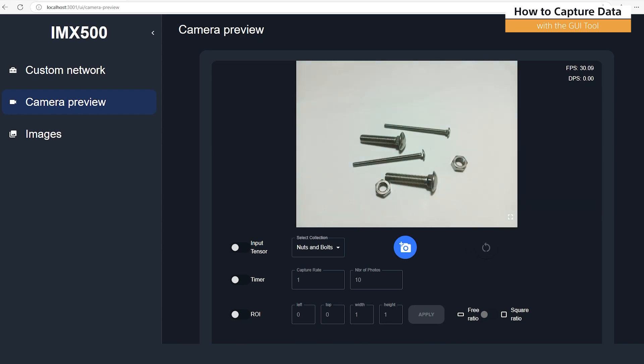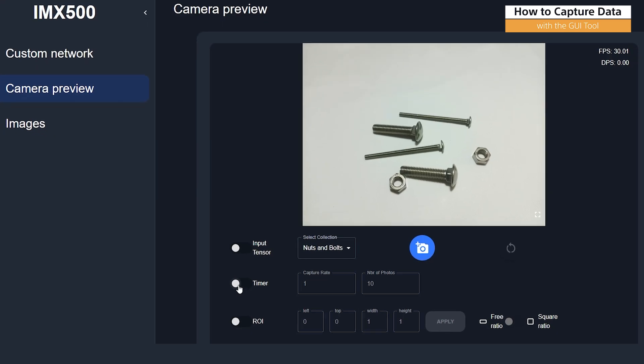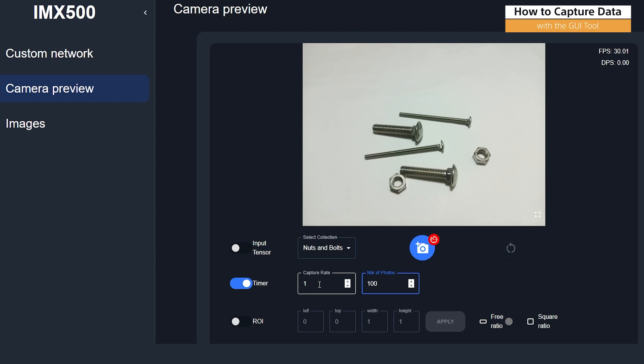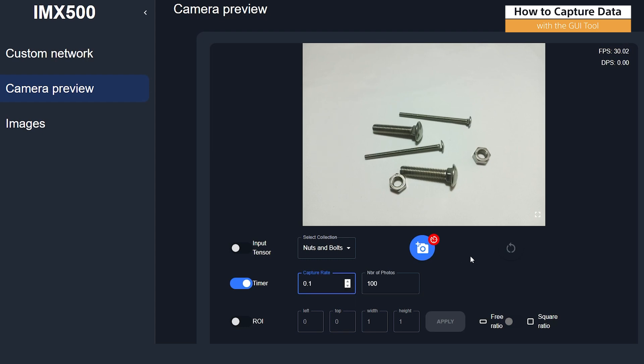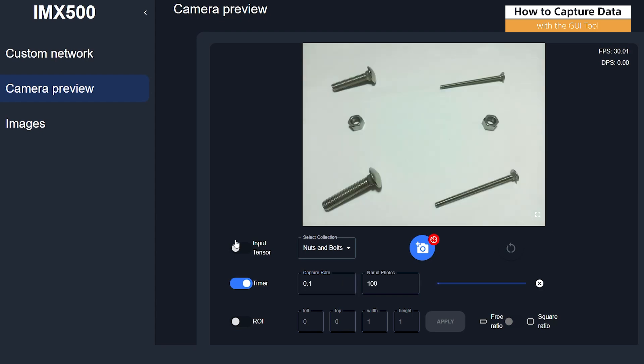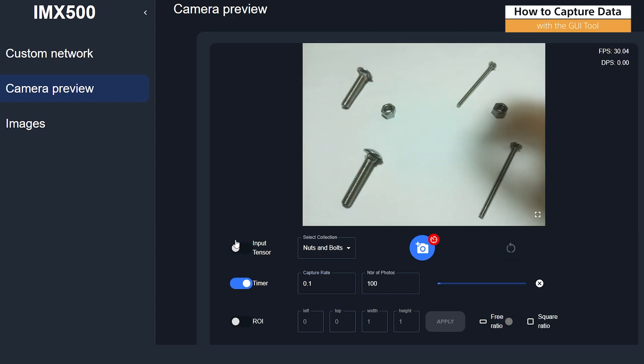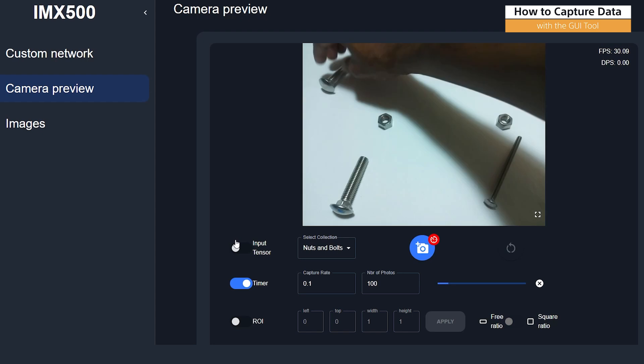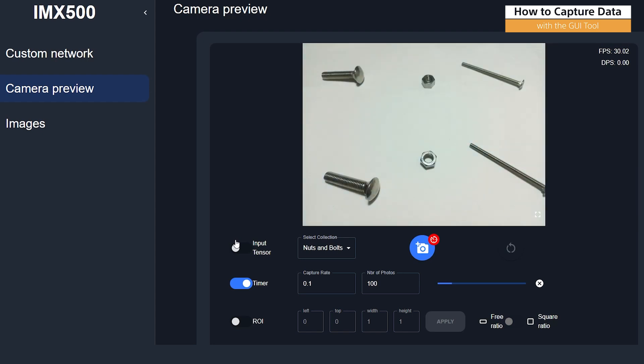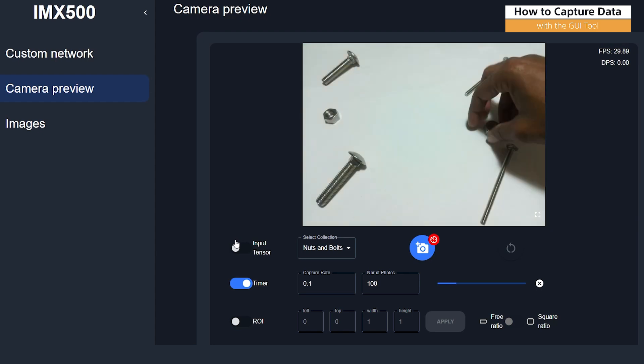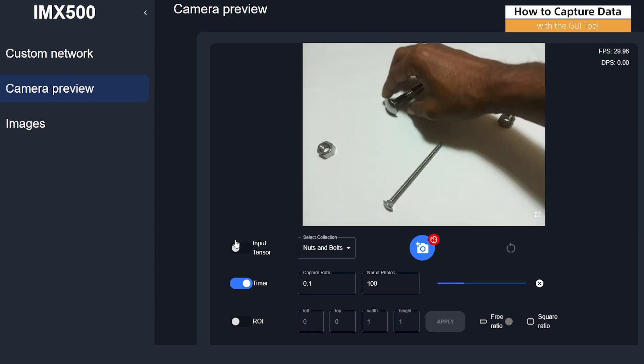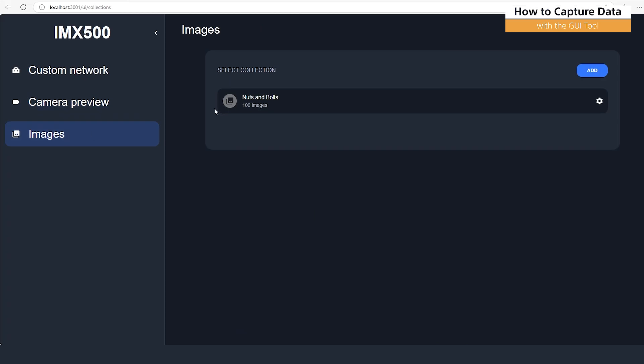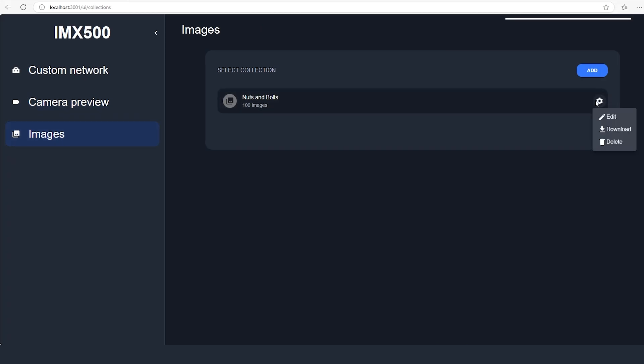The GUI tool has this really great feature that allows us to use a timer. So let's say we want to capture 100 images. We need a bit of time to switch our rotation, so we'll say 0.1. 0.1 is going to give us about 10 seconds per capture. Let's get started. Now that we've captured our 100 images, we can just download them.